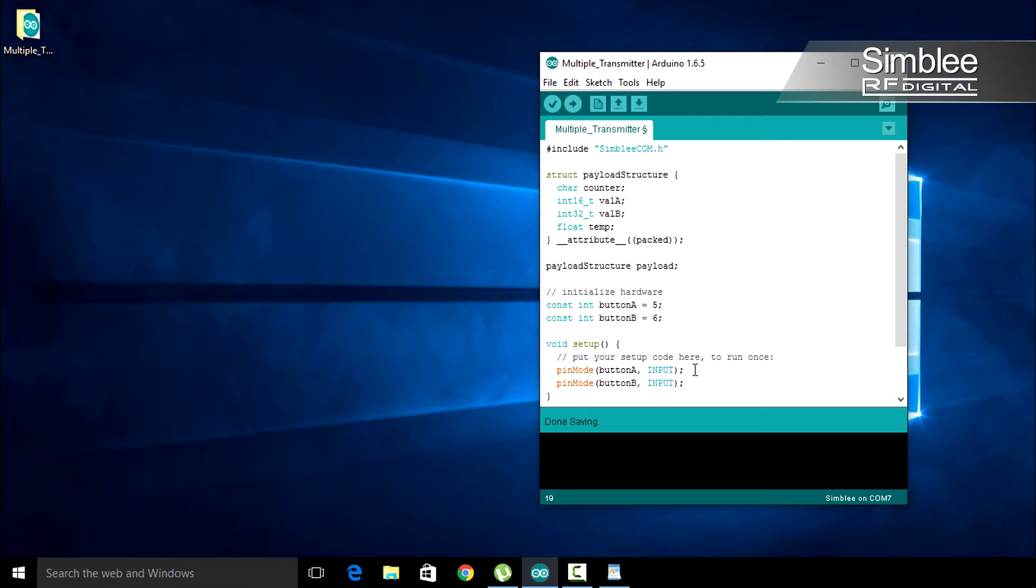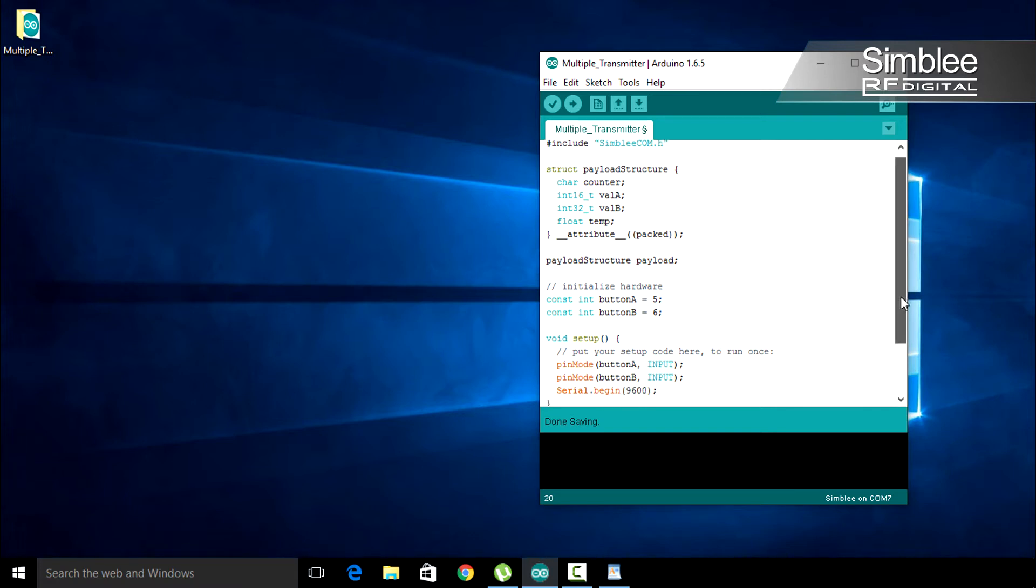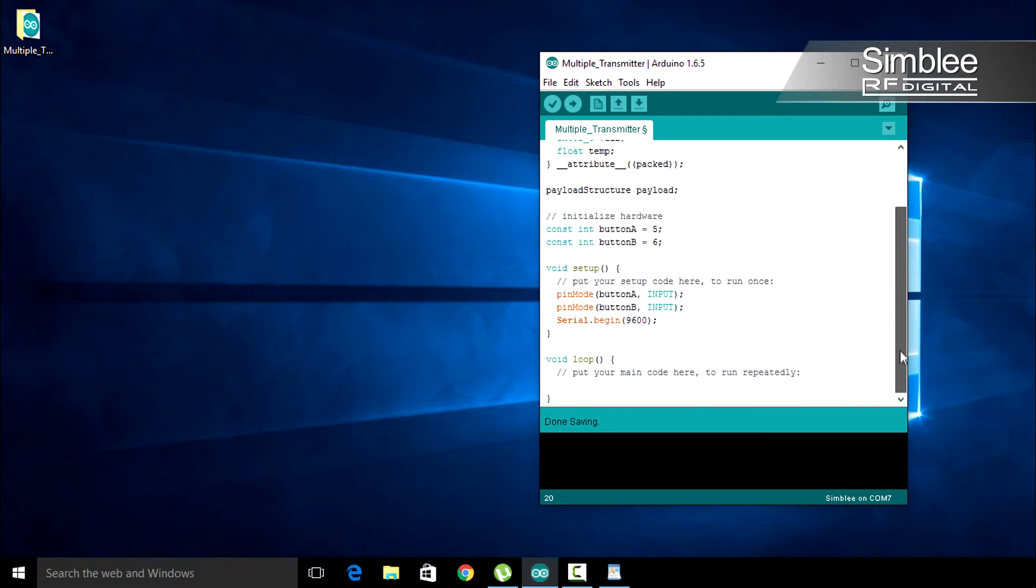Since we'll be printing to the serial monitor, let's start our serial communication at 9600 baud. Serial.begin 9600. We're done in our setup function. Let's go to the loop function.